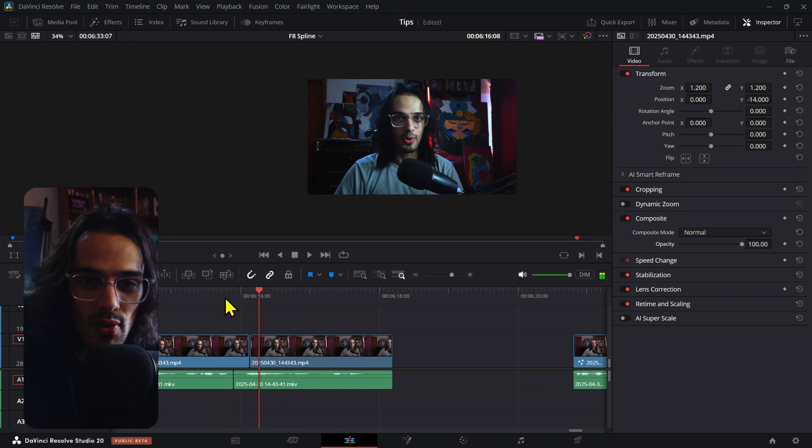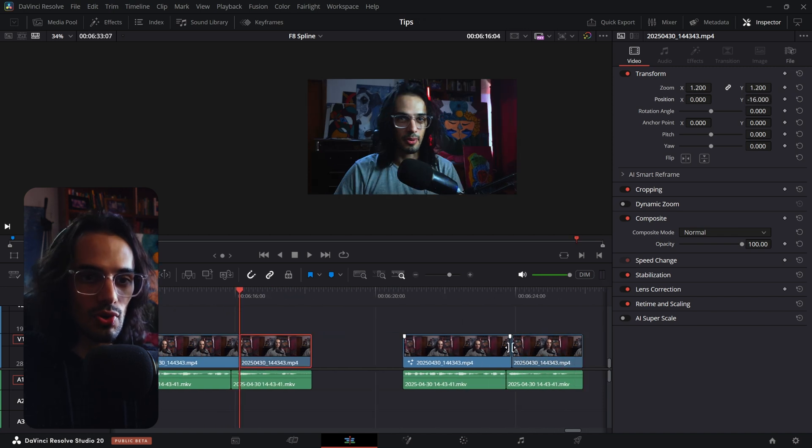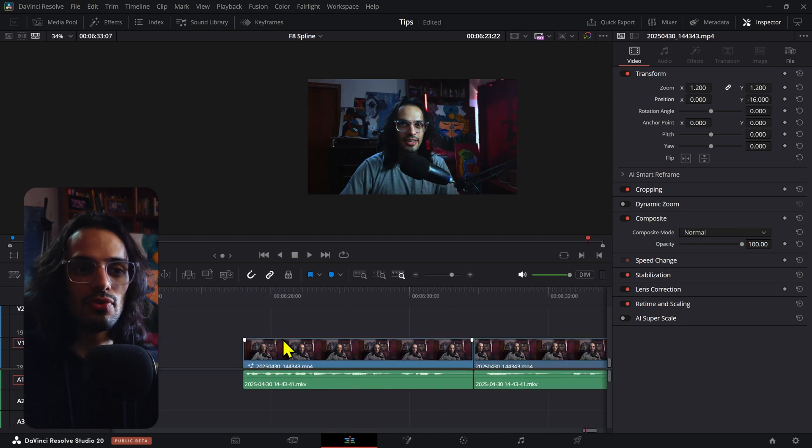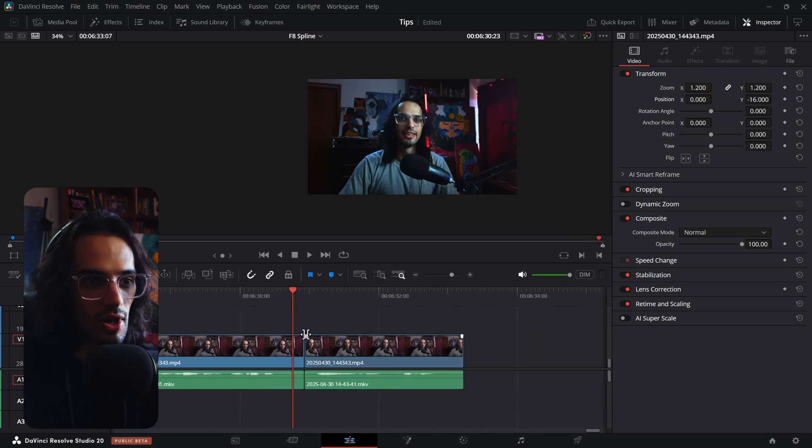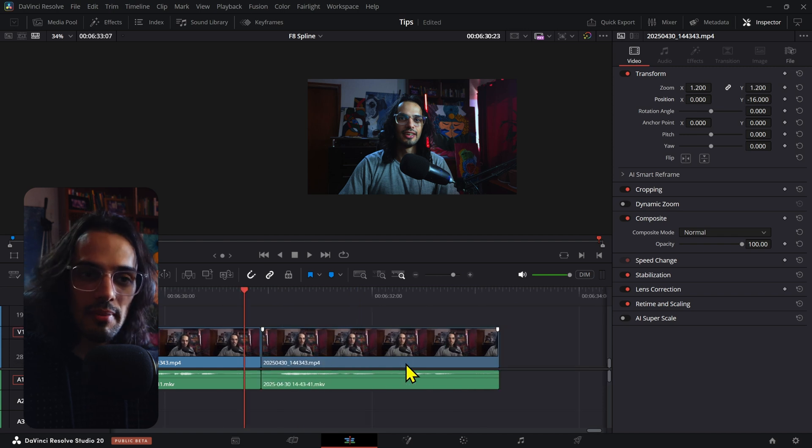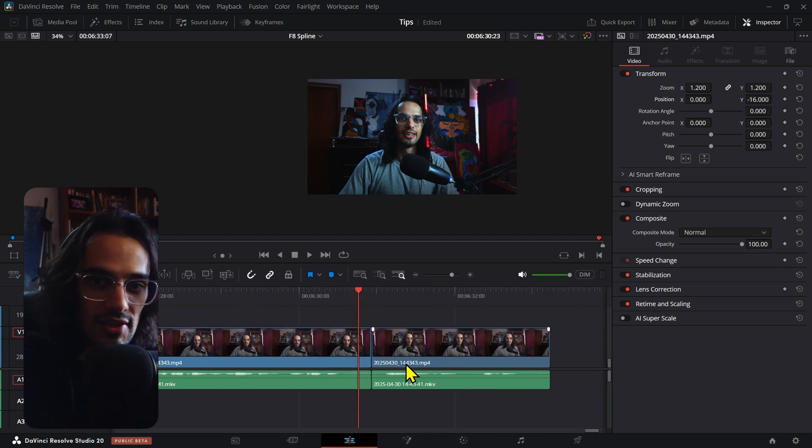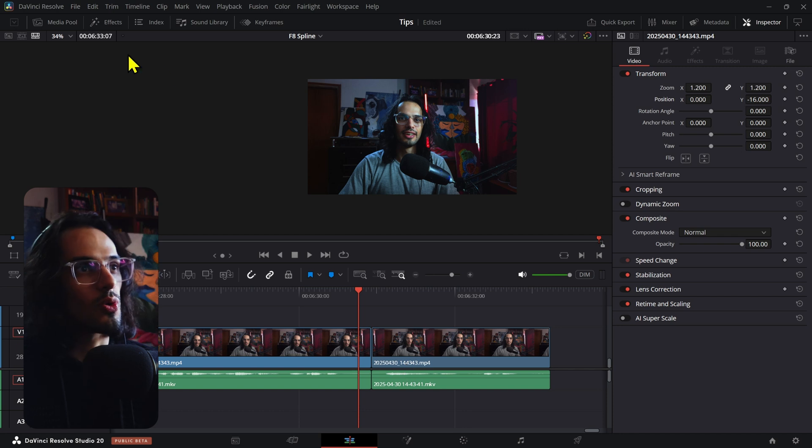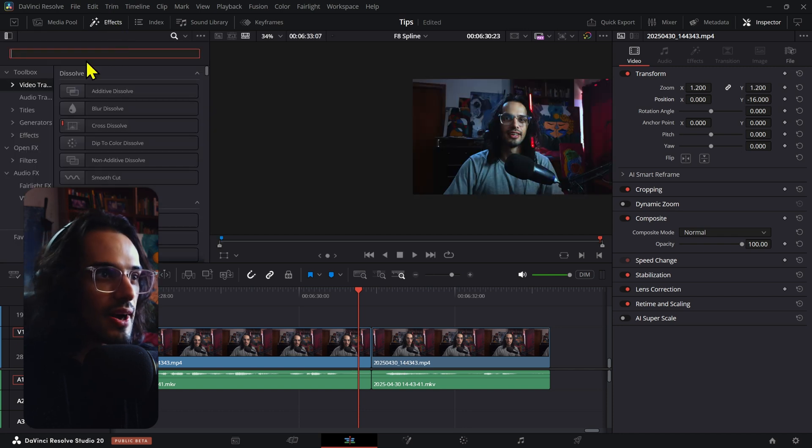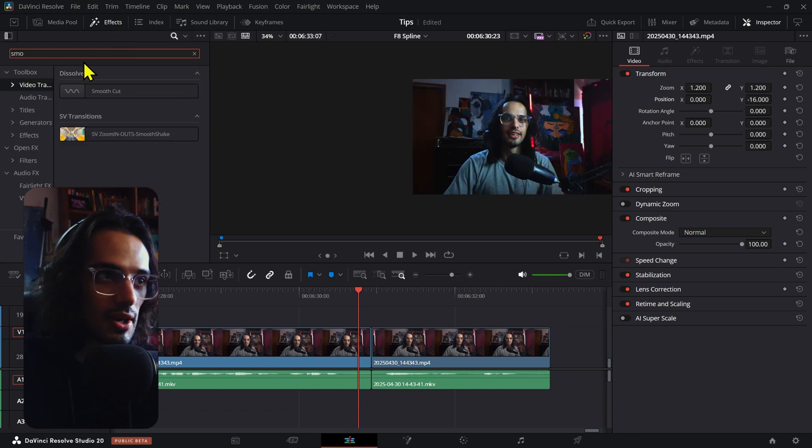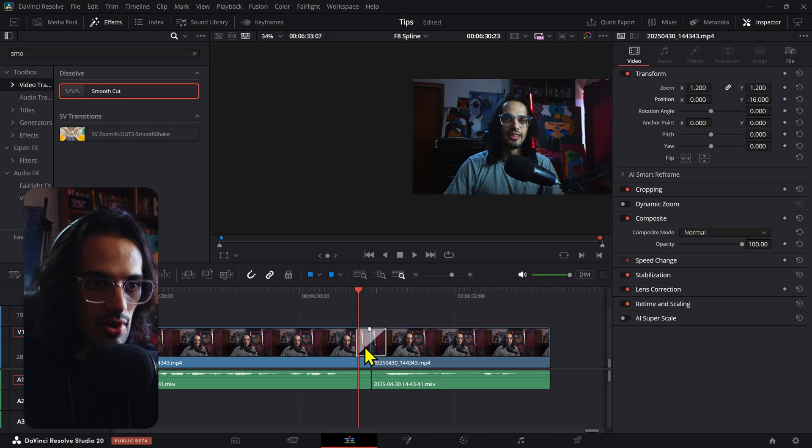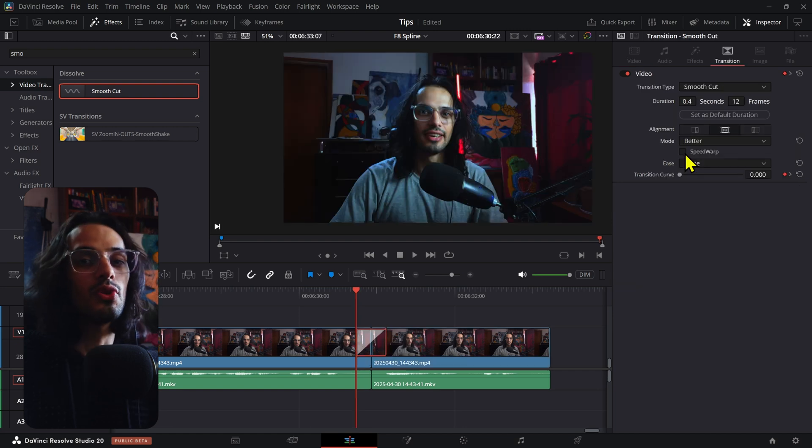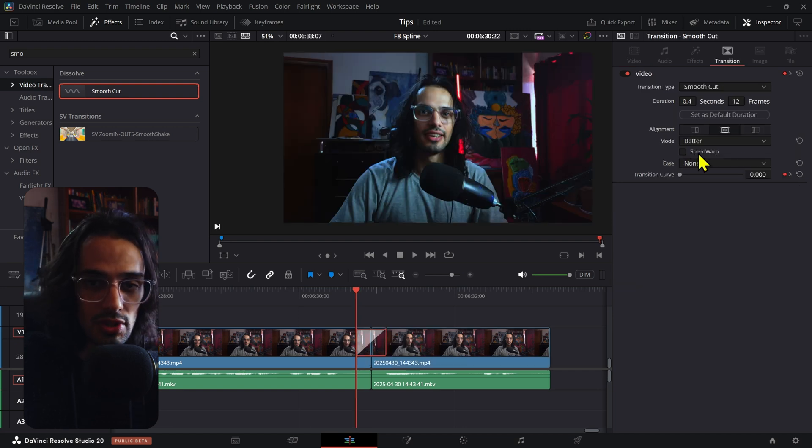Now let me show you one thing in DaVinci Resolve 20 that we can use, because they added something that makes this really smooth. Go to the Effects tab and find the Smooth Cut transition. After you've added the Smooth Cut transition to your clip, the Speed Warp box, which is new in DaVinci 20, will be checked by default.